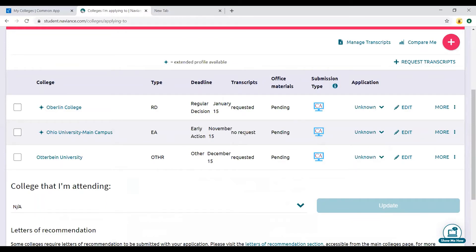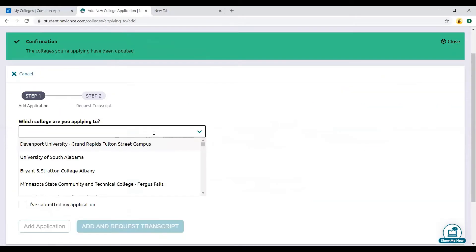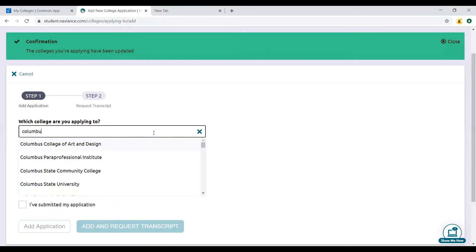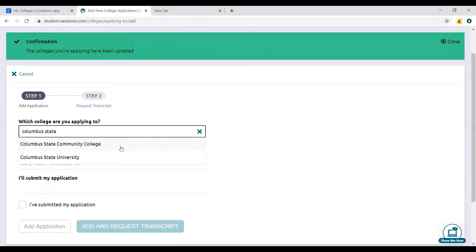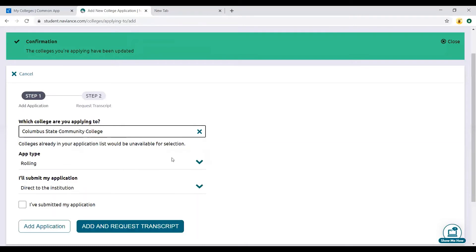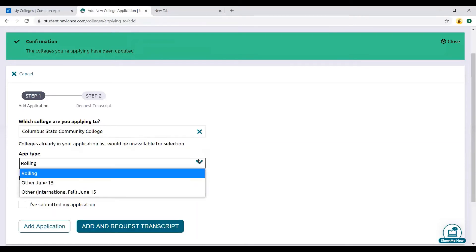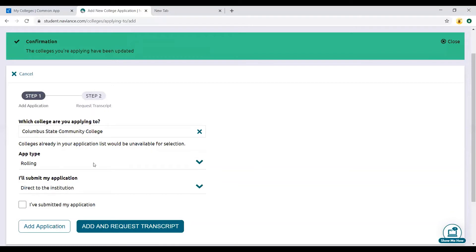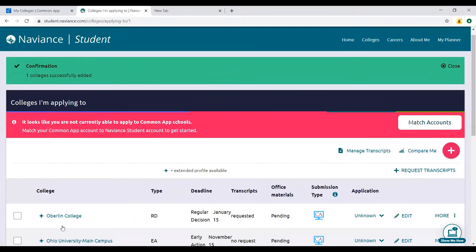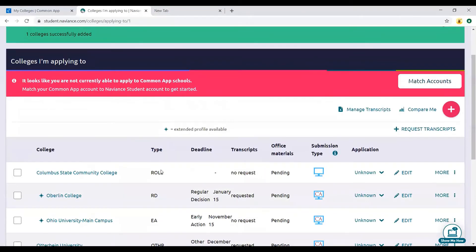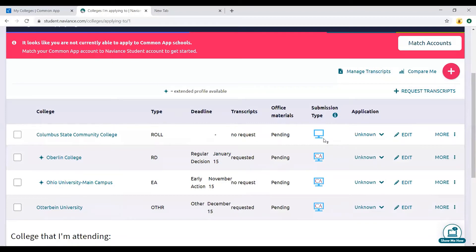Let me add one more college. Let's do Columbus State Community College, not Columbus State University. Theirs is just rolling, so that just means they'll accept your application pretty much any time. Their only option is to submit their application directly to the institution because they're not a common app school, and two-year colleges are not on Common App. I'm going to add application. See how it looks a little bit different when you're submitting direct.